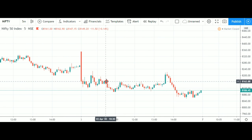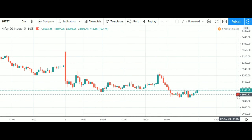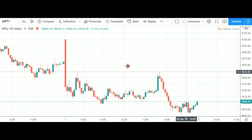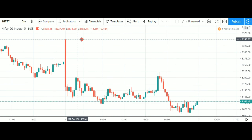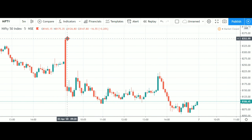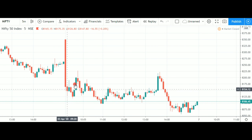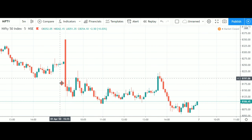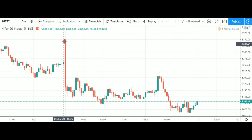I lost around 4,500, then 5,500. I have a loss in the red candle.